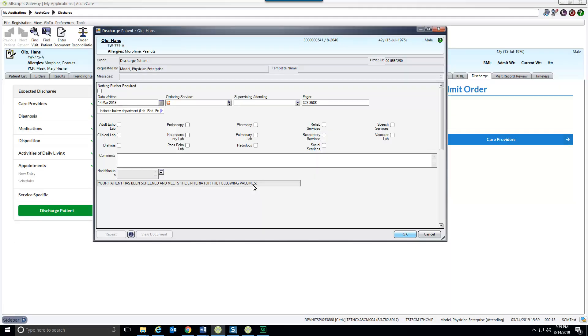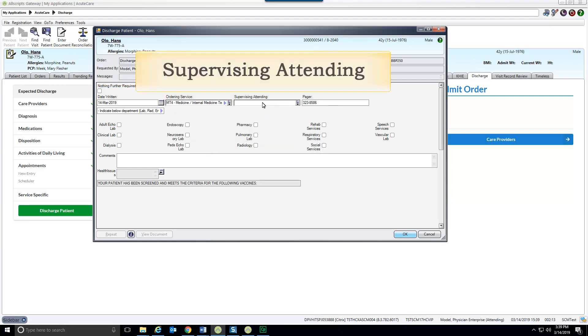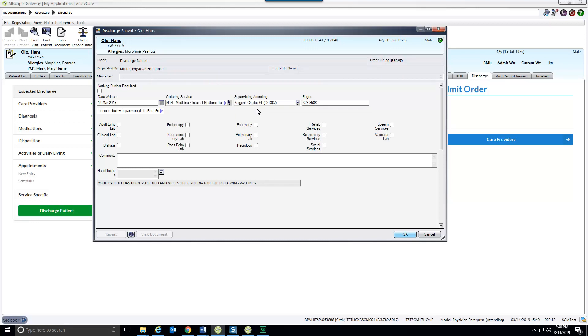The discharge patient order opens automatically. Ordering service is required. Fill in the attending's name and pager if necessary. There are two sections. Use the bottom section to indicate any tests or procedures required before discharge. Note that orders cannot be entered from this screen. Enter them as usual. Selecting either something in this section or nothing further required is mandatory.